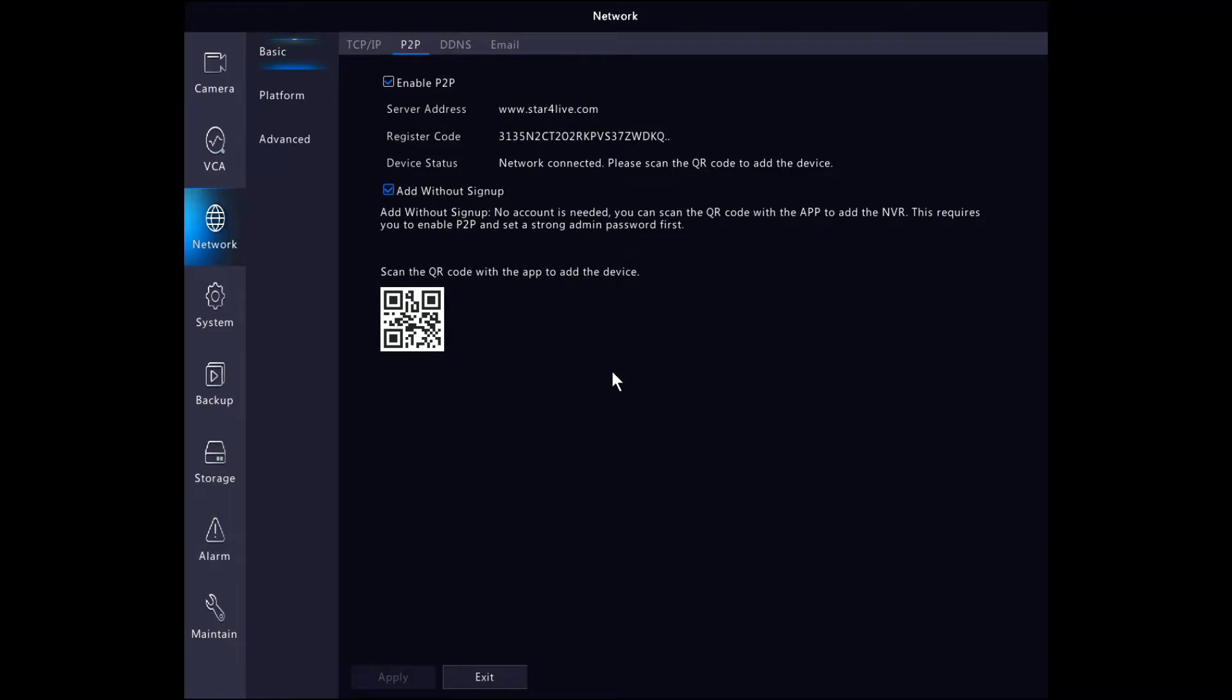2M Guard is the app we will use to see our cameras on the phone. Finally there's a QR code. We can use the register code or the QR code to add the NVR to our phone using the 2M Guard app.